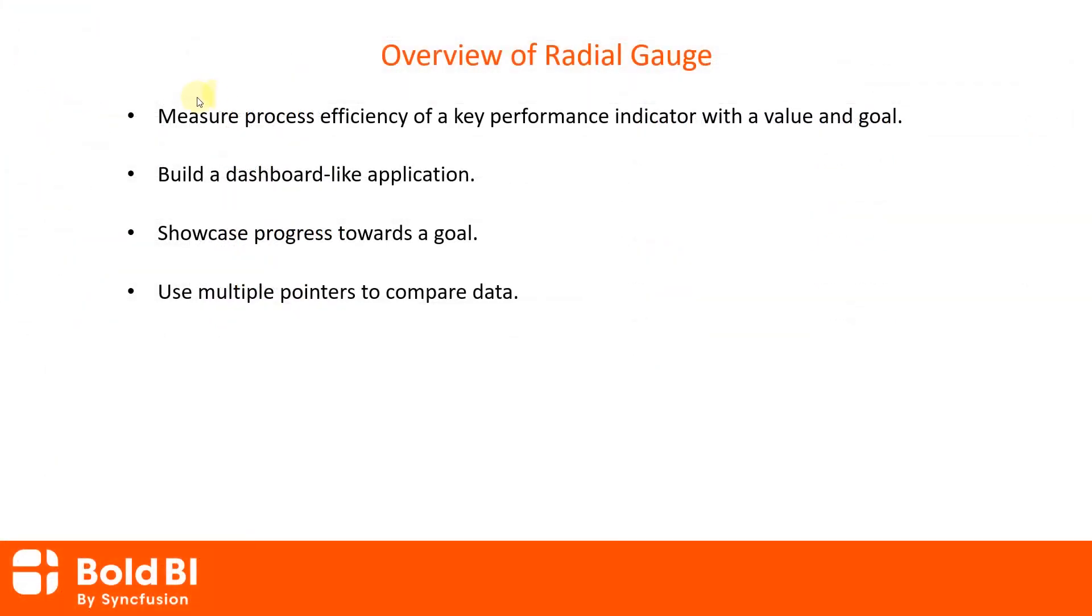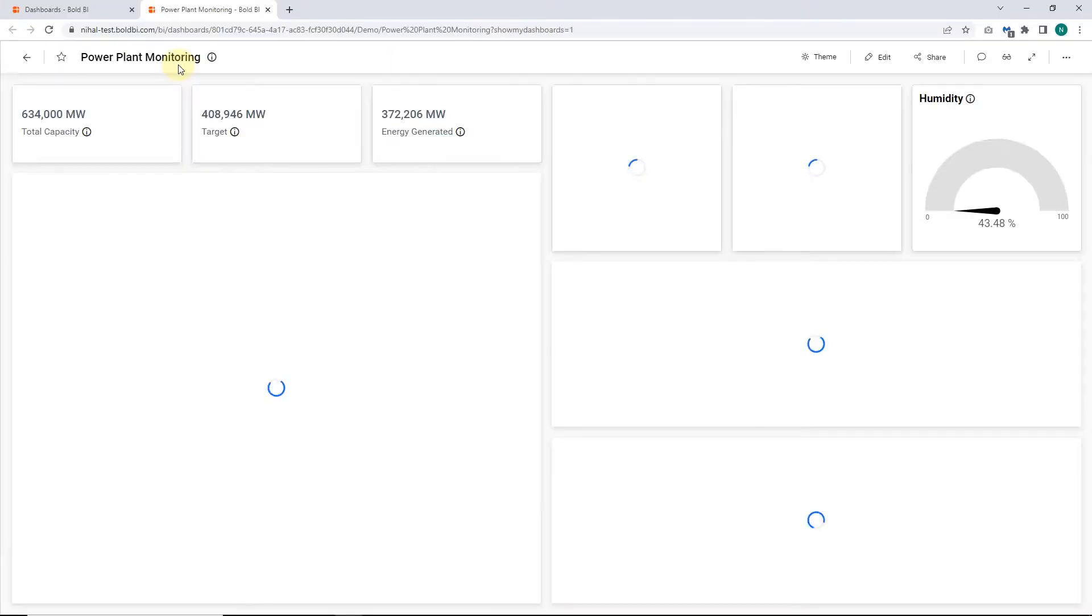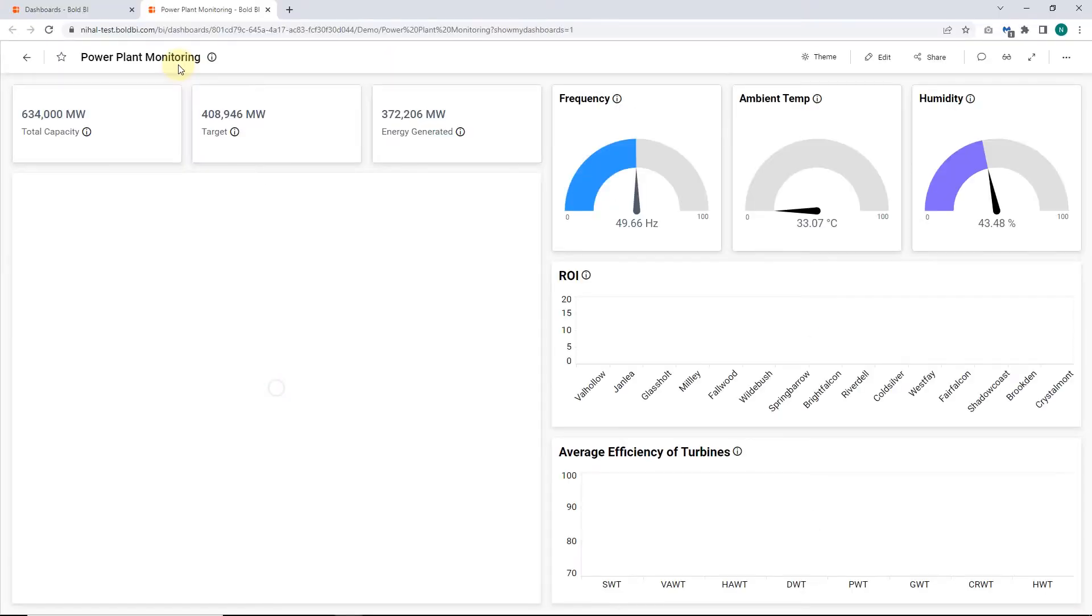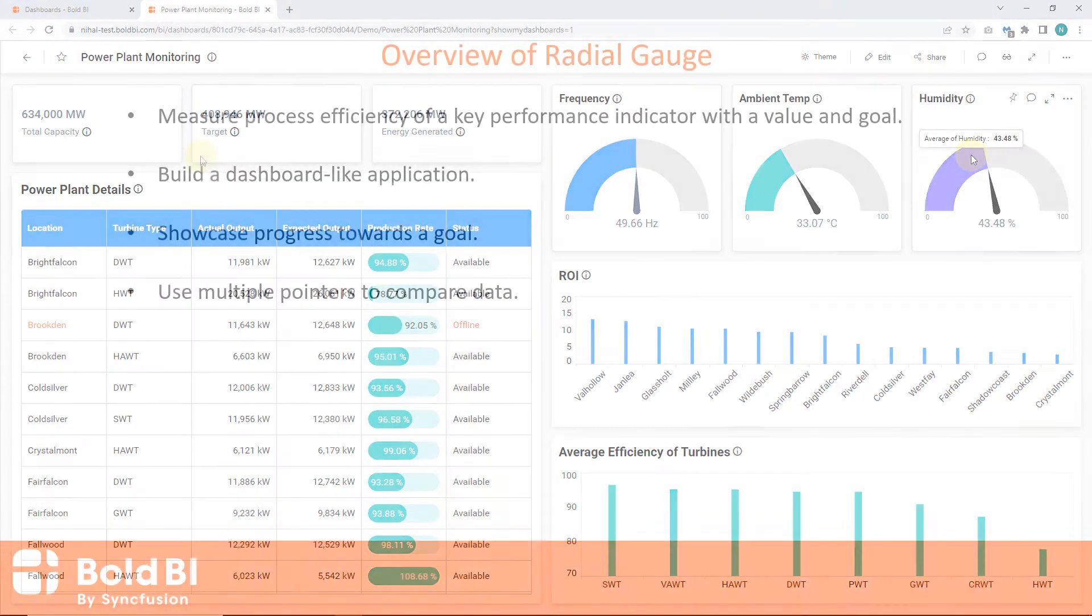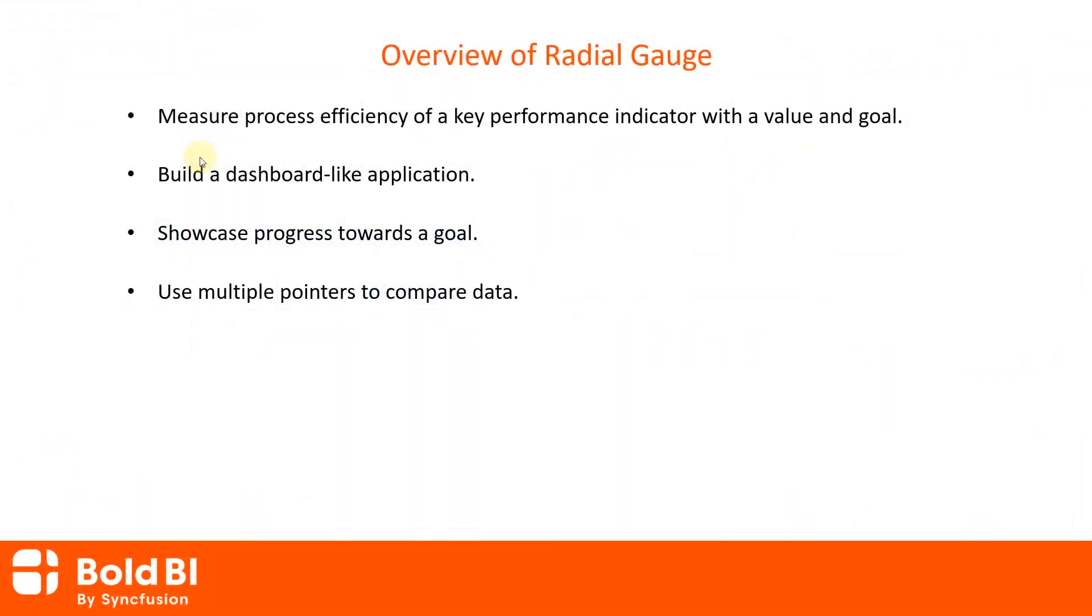The Radial Gauge Widget allows you to measure process efficiency of a key performance indicator with a value and goal. It allows you to build a dashboard-like application where you want to indicate a value that lies in a specific range. Using this widget, you can showcase progress towards a goal. Multiple pointers can be used on gauges to compare data.